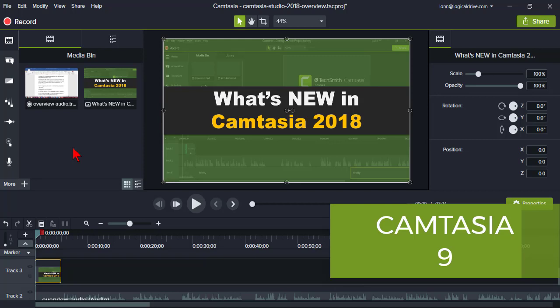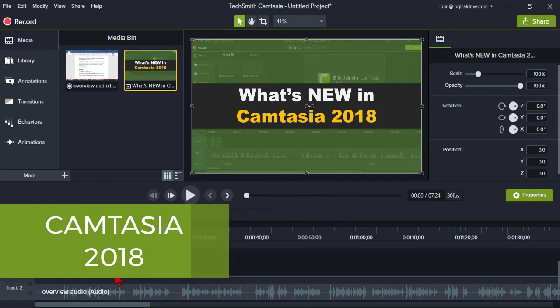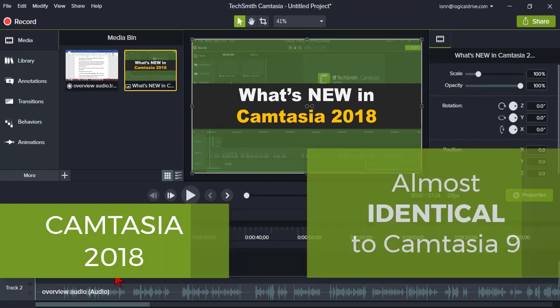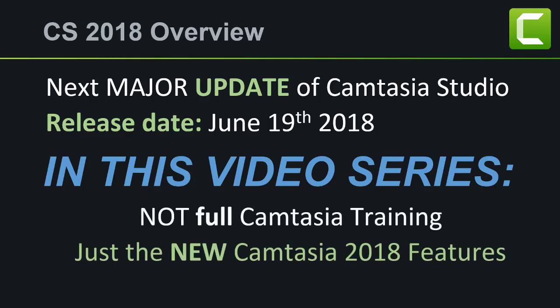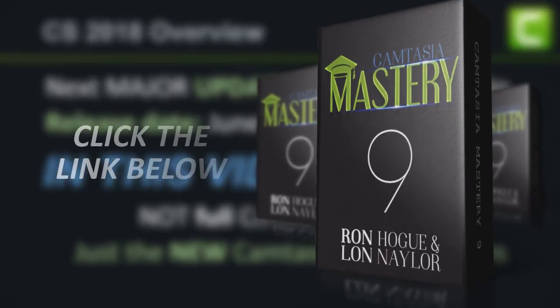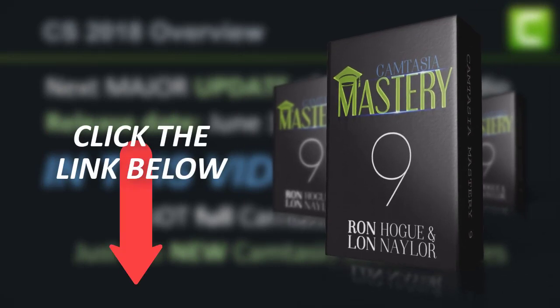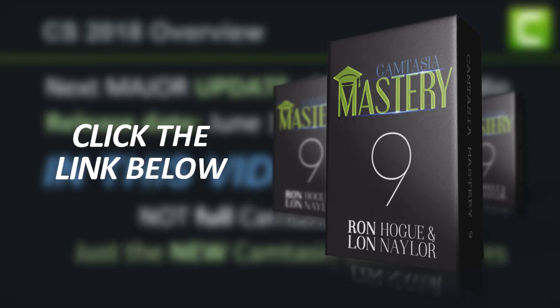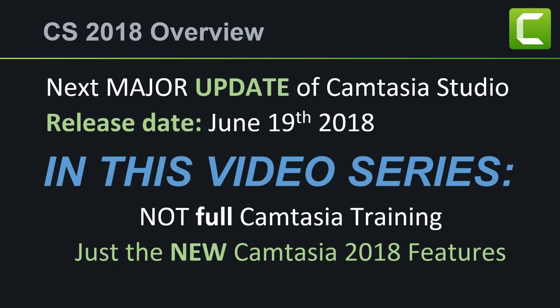As we'll see, Camtasia 2018 is remarkably similar to Camtasia 9. In fact, almost everything in the user interface works the same, except for the few notable differences that I'll cover. So this video series is not meant to be a complete Camtasia training course for this new version, but rather an addendum to our full Camtasia Mastery 9 training and resource course. Put the two together and you'll be all set. Let's get started.